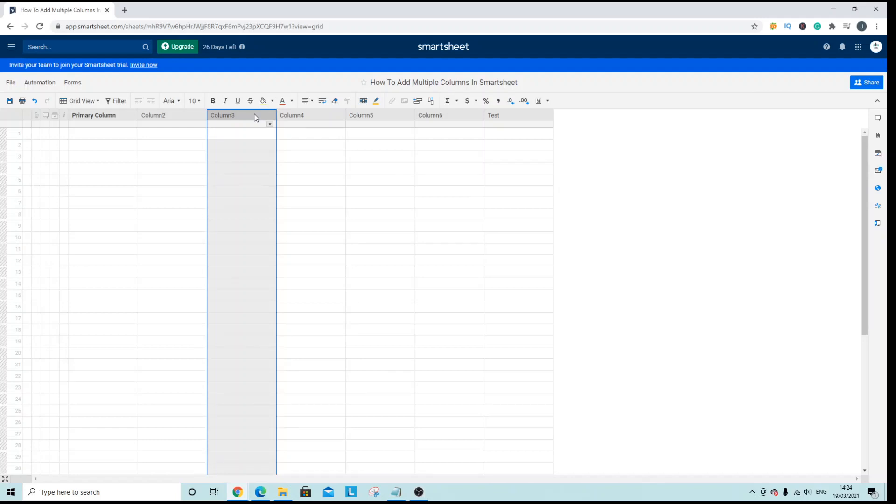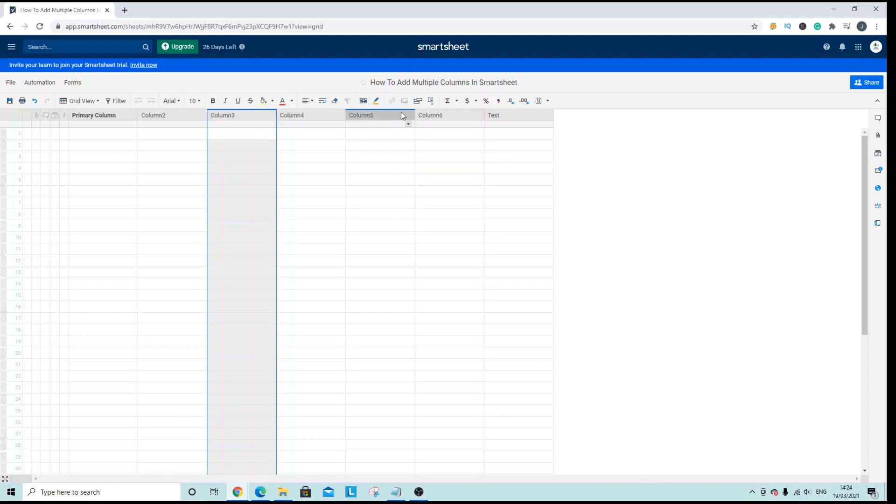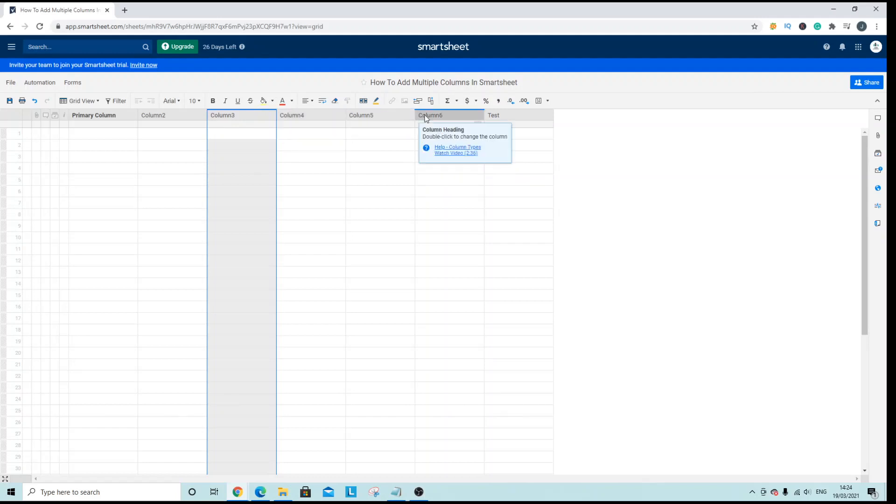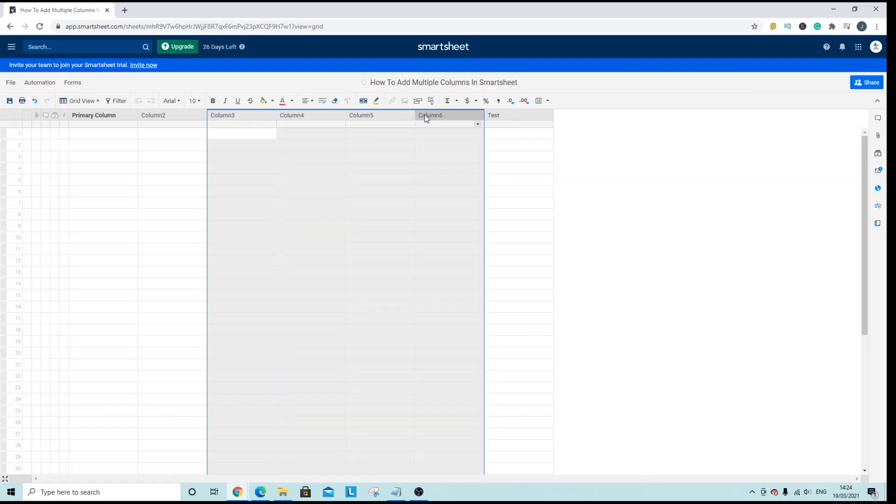hold shift on your keyboard and then with your mouse highlight over to the final column you want to or how many columns you want to add. So in this case I'm doing four and then left click.